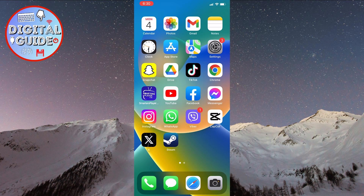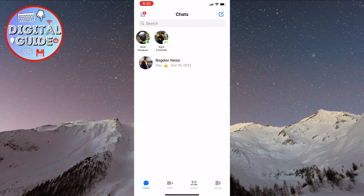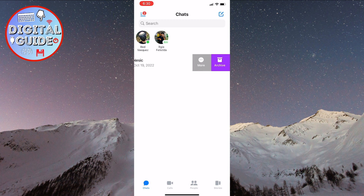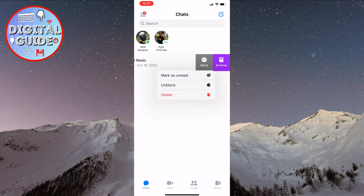Open the Messenger app on your phone. I've blocked my other profile — now let's say we want to delete the conversation. Swipe from right to left, then click on More and select the last option in the menu: Delete.